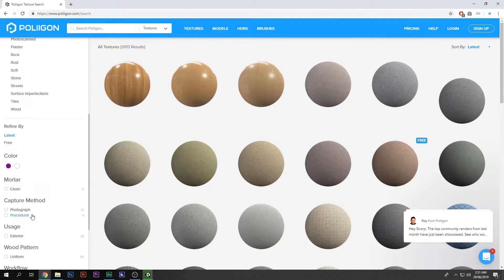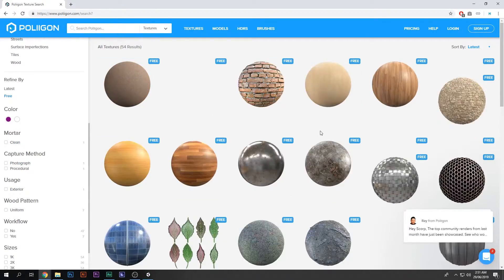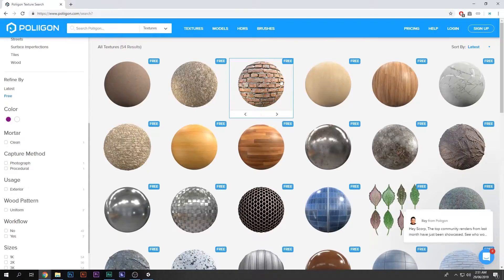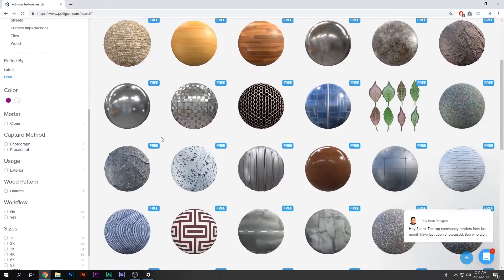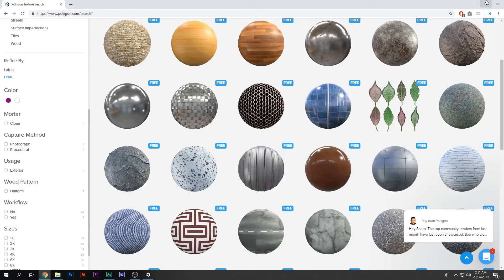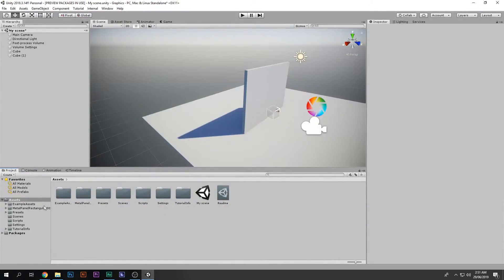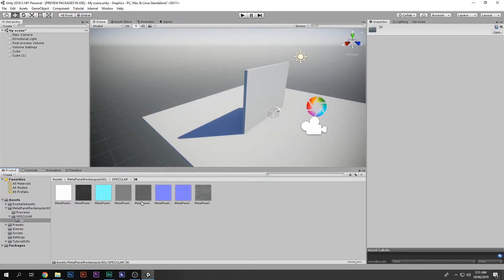However, you can get free ones — just refine by free and these are all free, you can download them. I have actually downloaded one of those. So now we have that material in there and this is what it looks like.